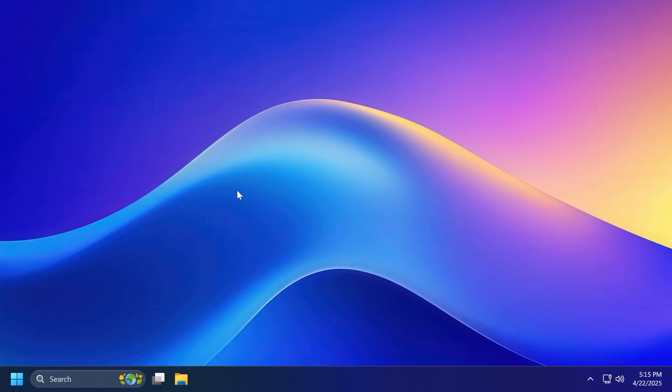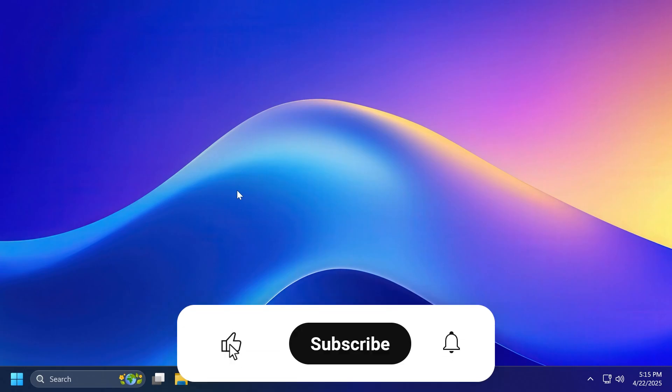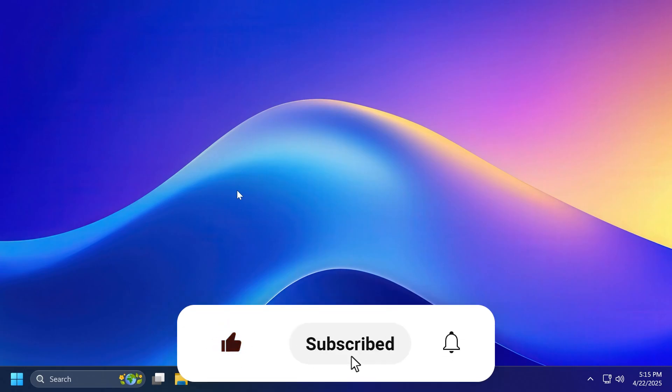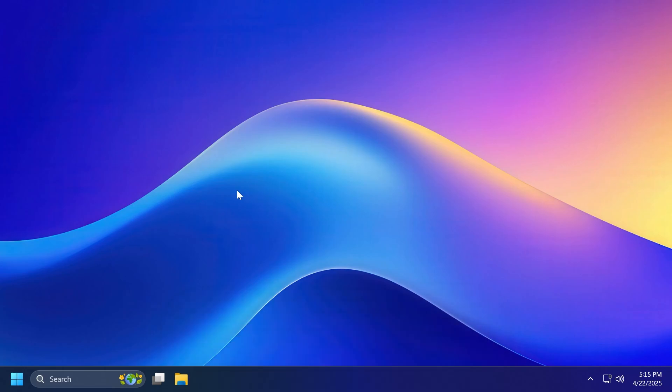So in this video, as always, we're going to talk about what is new, what has changed, and also what is fixed in this latest Windows 11 Insider preview build for the dev channel. And if you enjoy videos like these, please don't forget to leave a like below and subscribe to TechBased channel with the notification bell activated so that you won't miss any future uploads like this one.